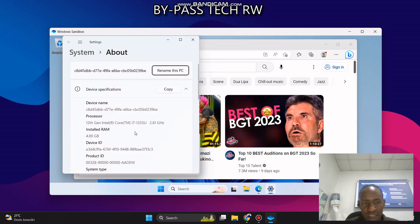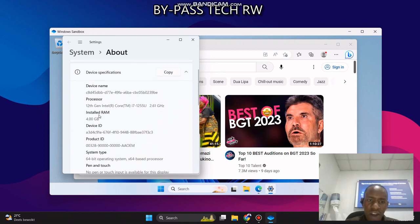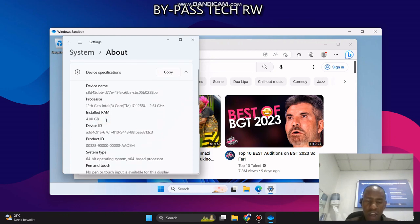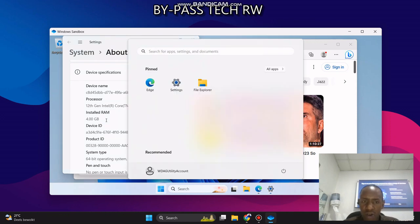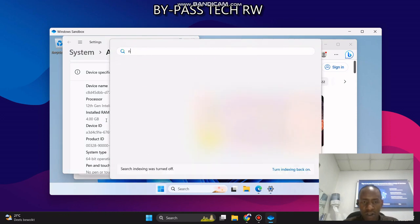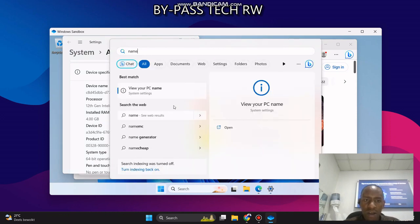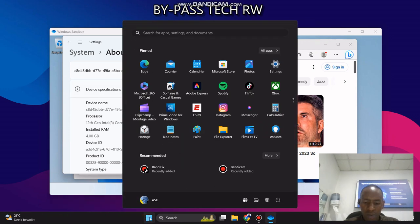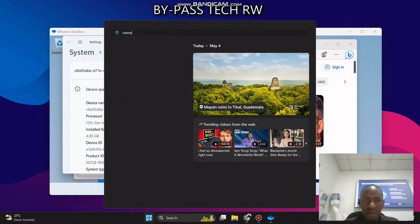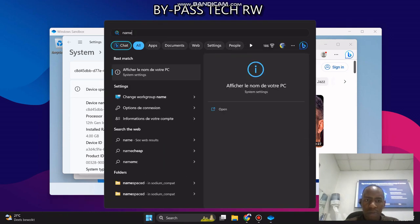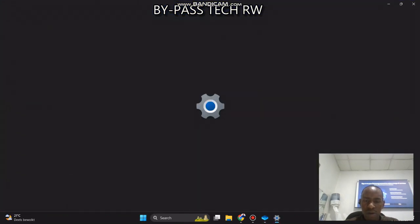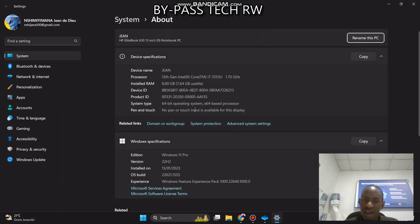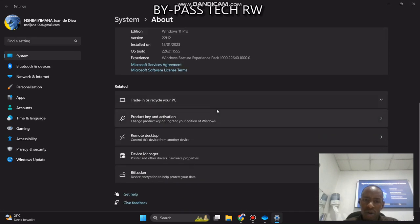So it's clear that it divides my RAM into half. Let's check the real computer. View PC. It has 8GB, 12th generation, and the device name is John.